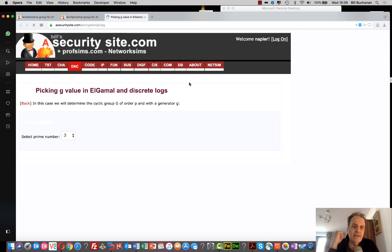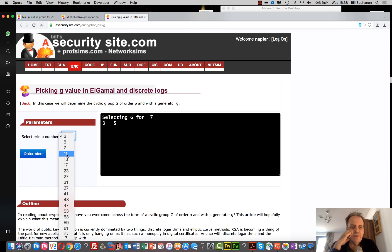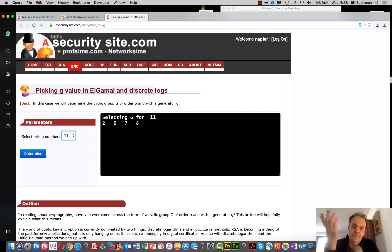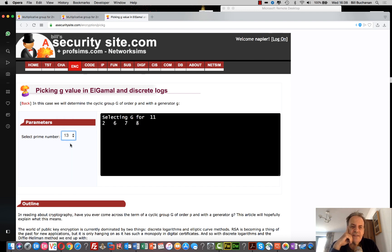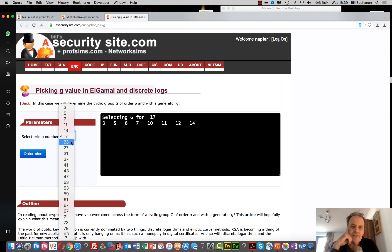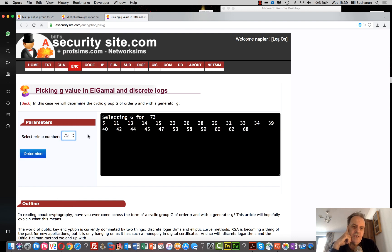We can pick values of g that produce the full cyclic group. For n equals 11, valid g values are 2, 6, 7, and 8 — we picked 2, so that works. For n equals 17, we need g equals 3; for n equals 23, g equals 5, and so on. We pick a prime number and find which g values will produce the full cyclic group.